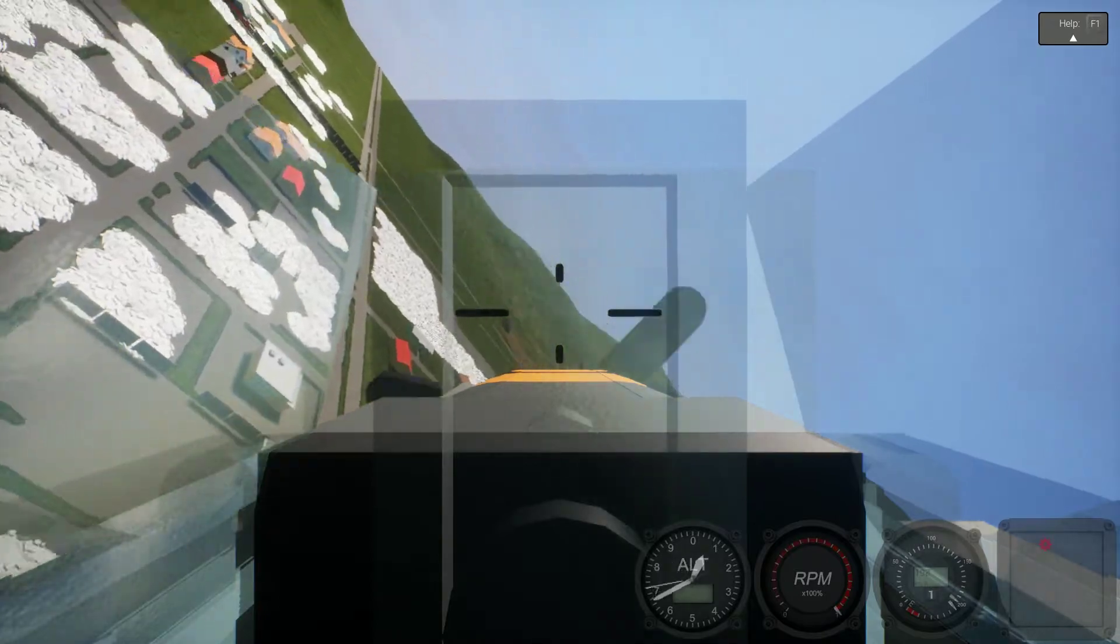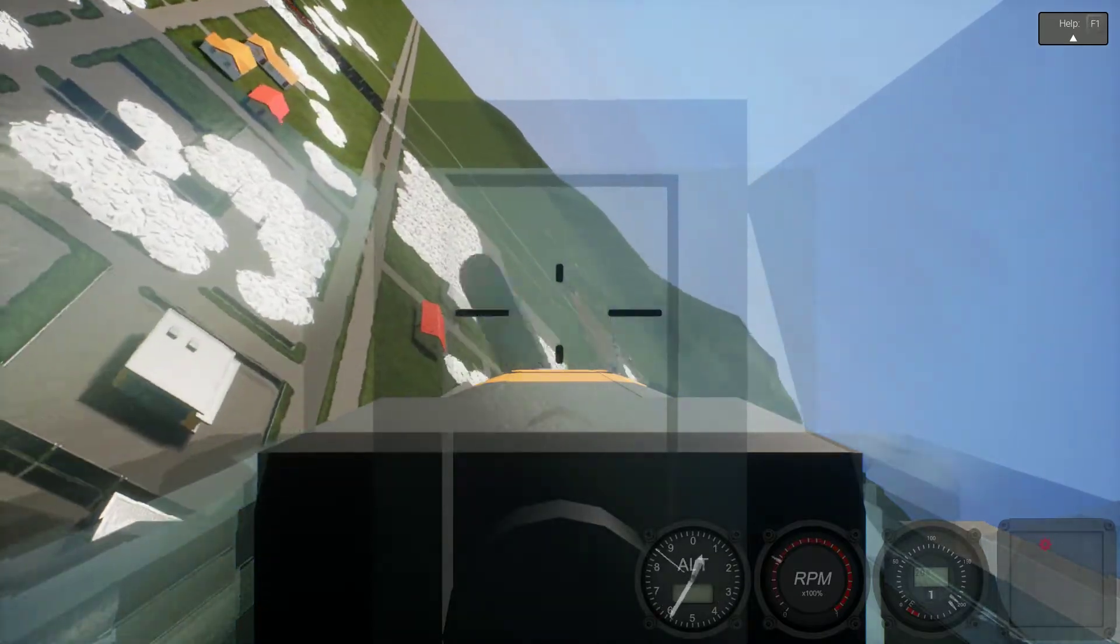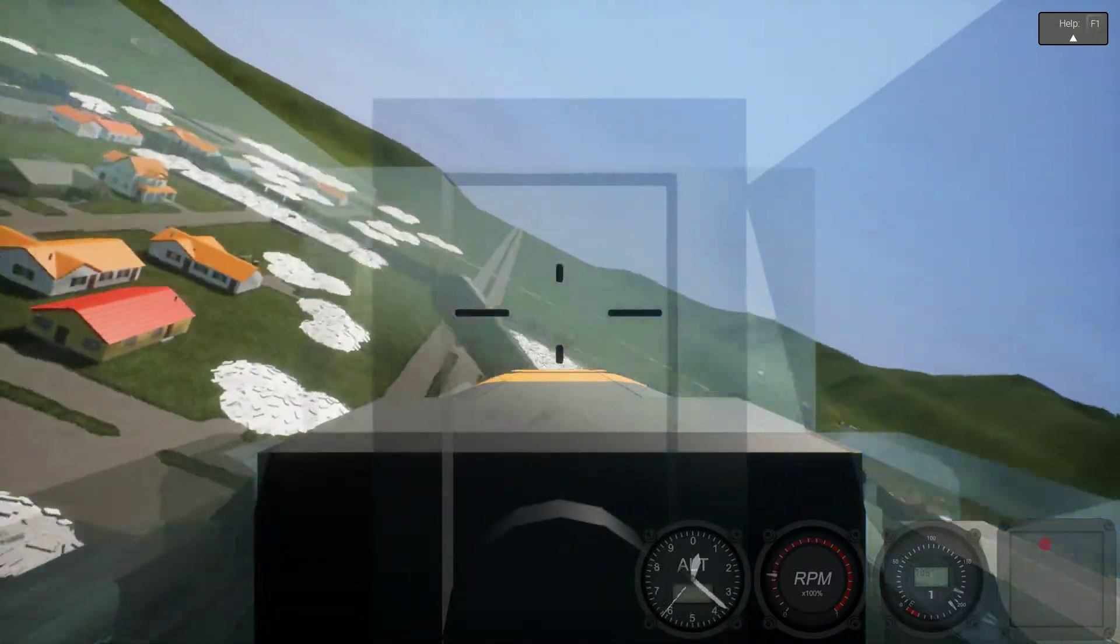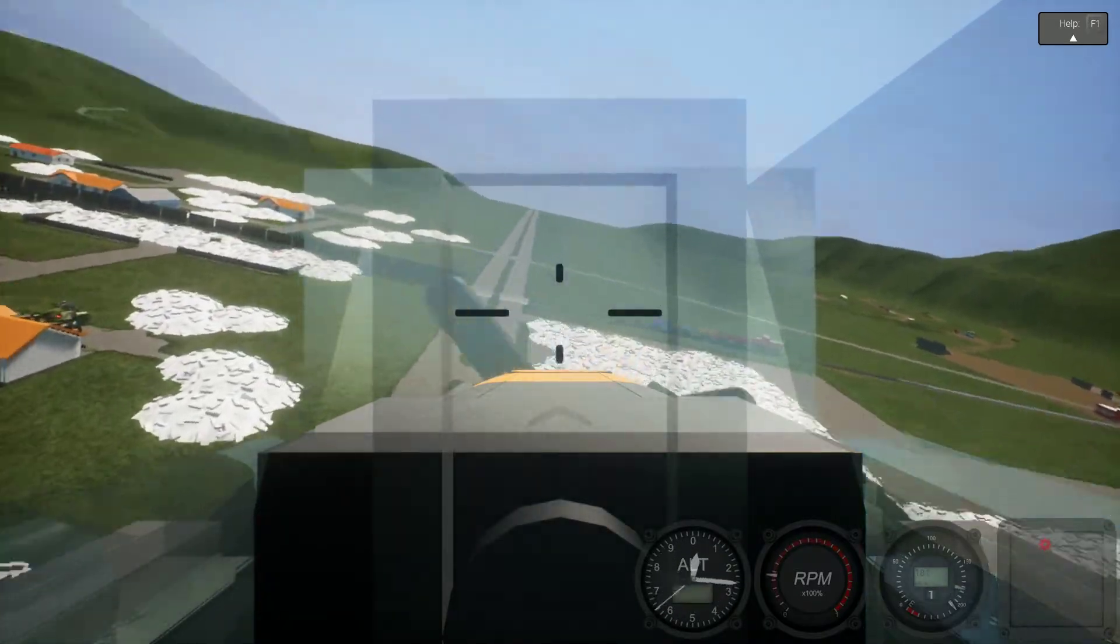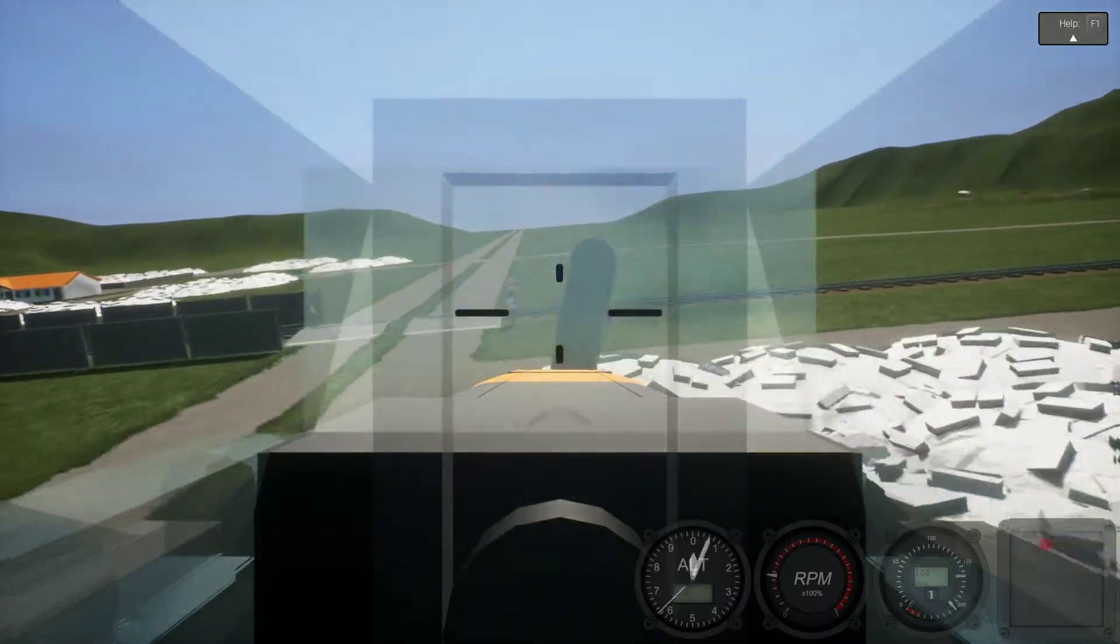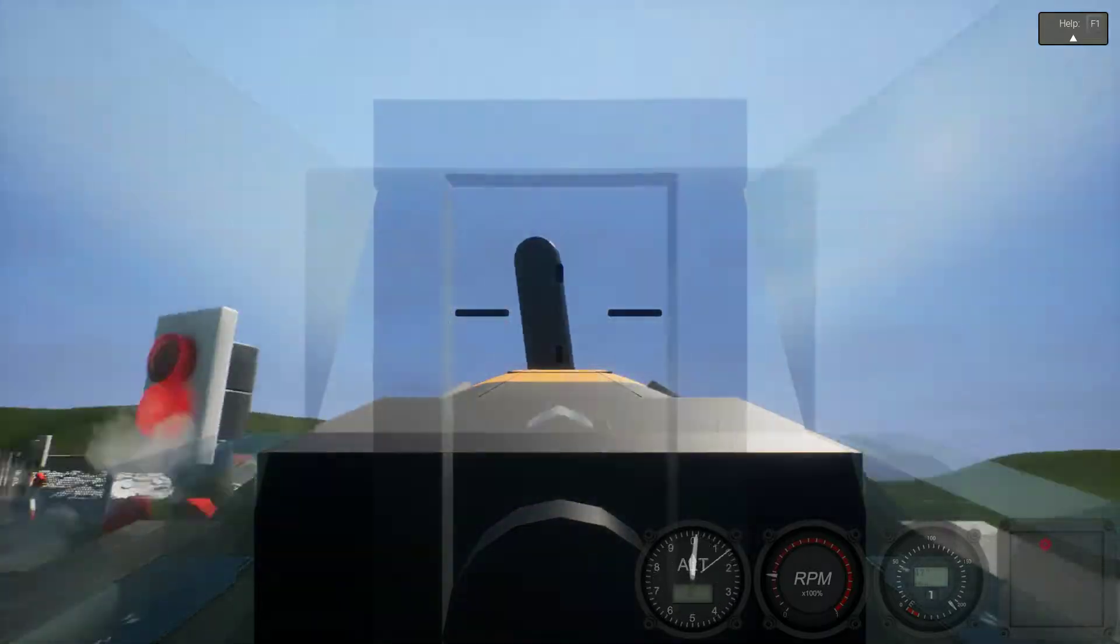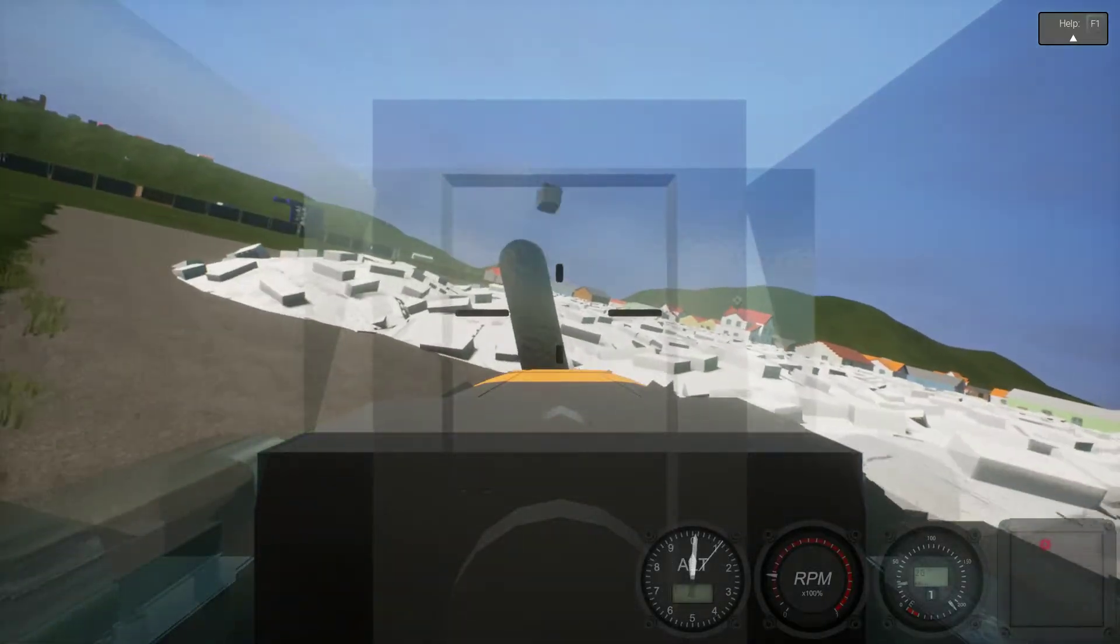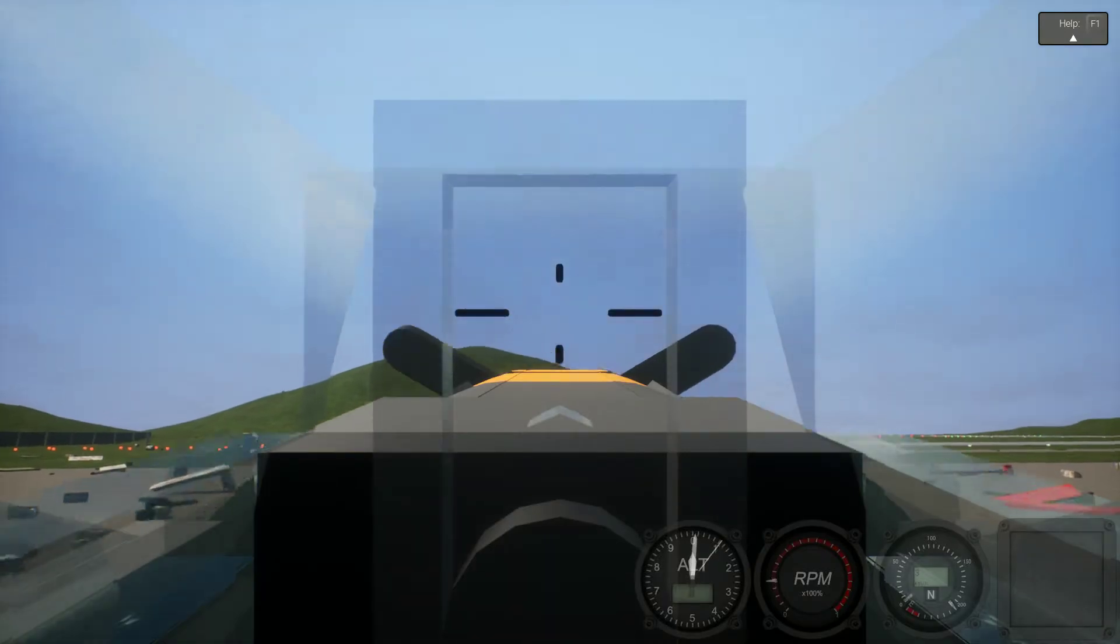Whatever. Gonna land right here. Ugh! That was considered a crash land.